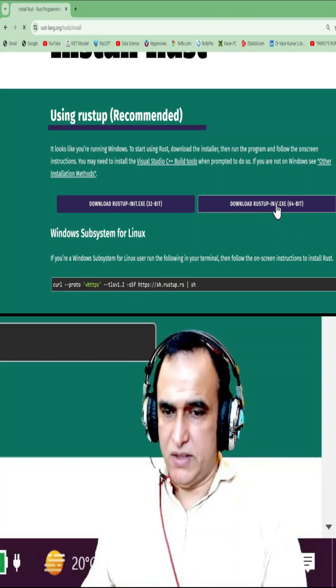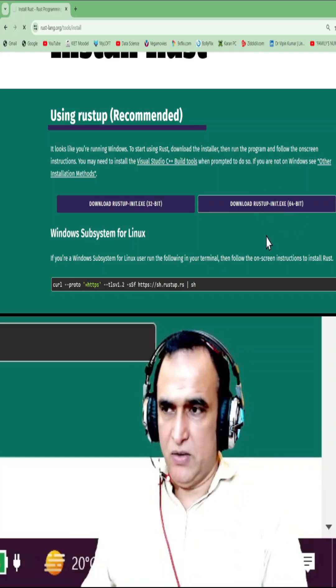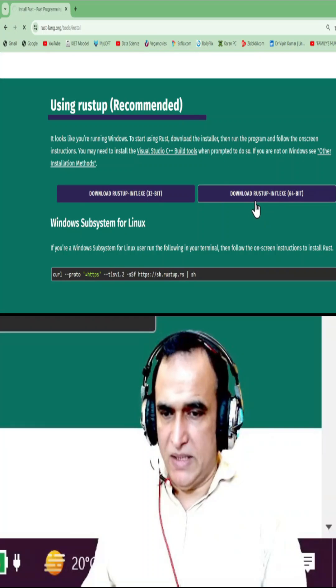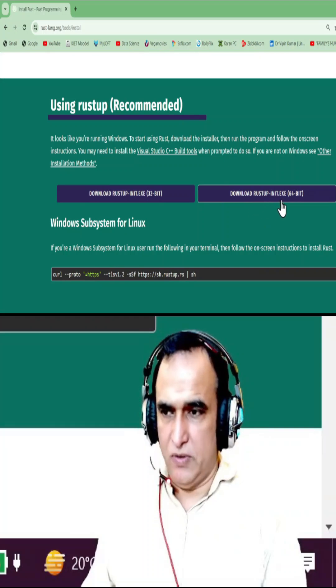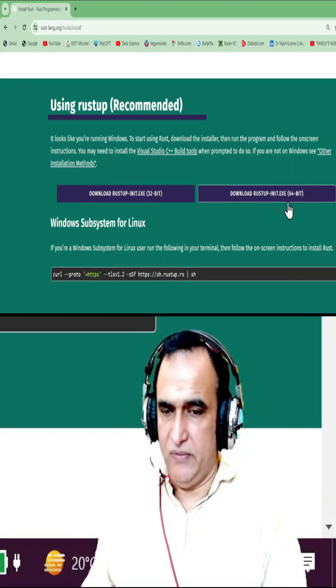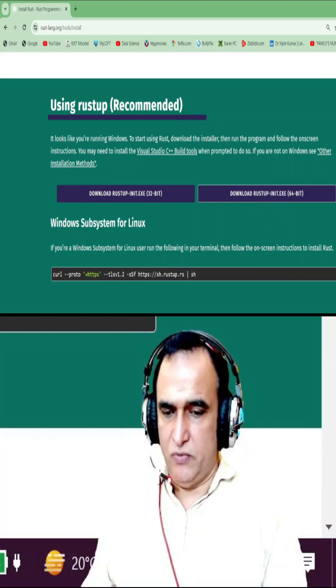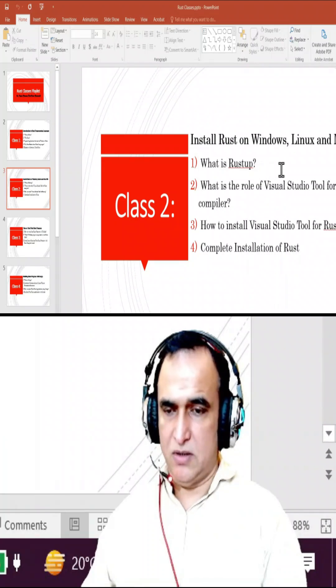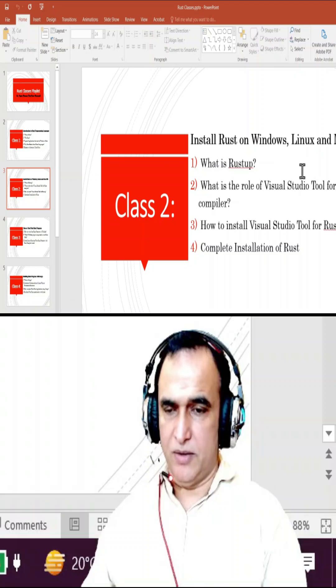I click on this and it will be downloaded. Remember that rustup is an installer for Rust programming language. So the first question is: what is rustup? Rustup is the installer to install your Rust language on Windows or other operating systems.